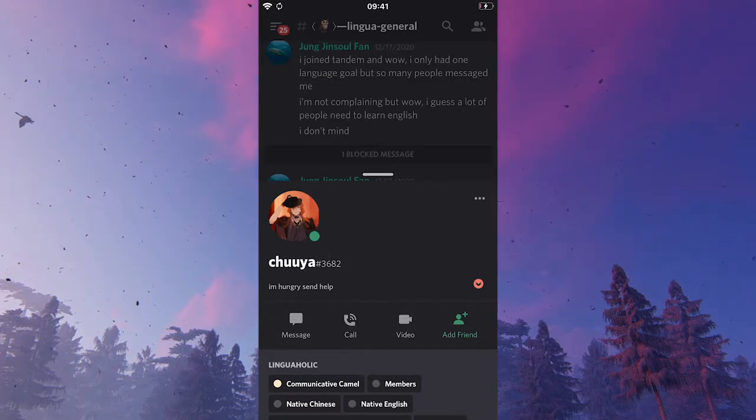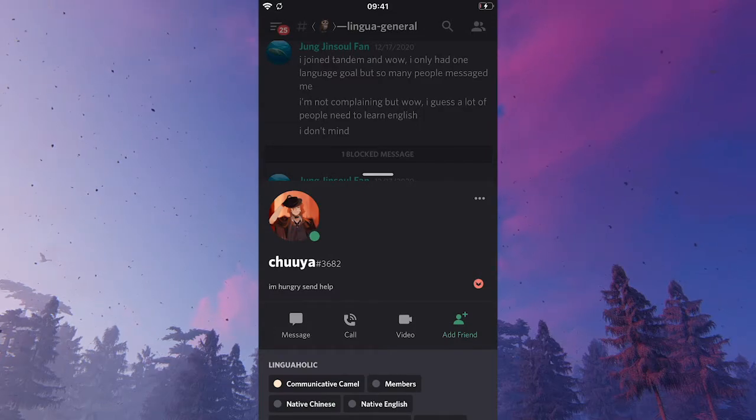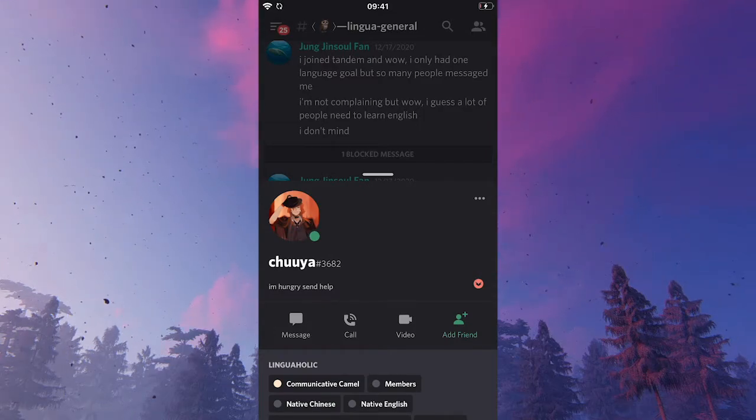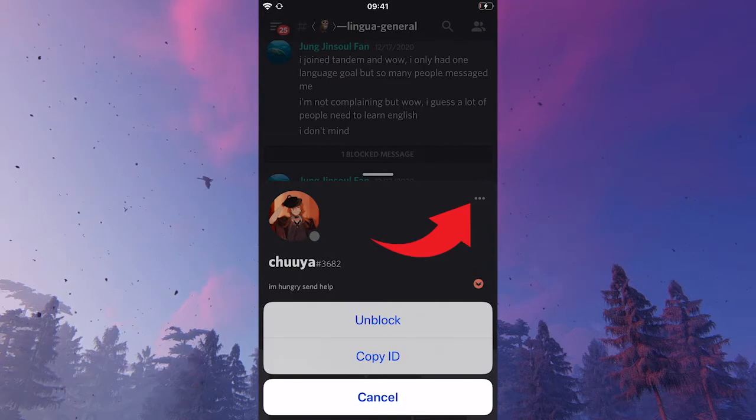Now, as you can imagine, to unblock someone, all you would need to do is simply once again, click on those three dots and then just click on unblock.